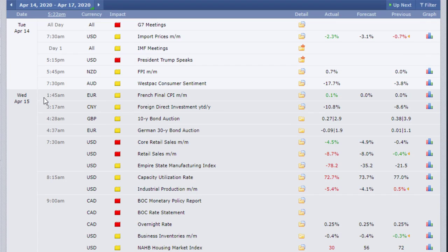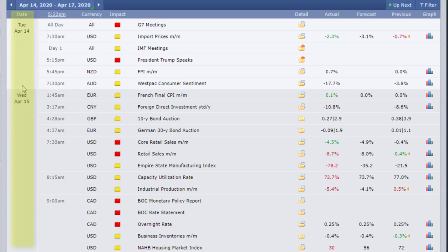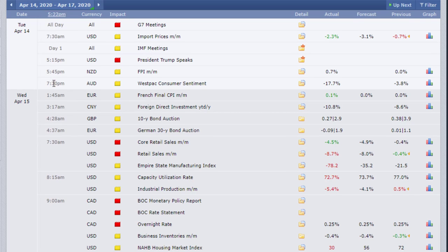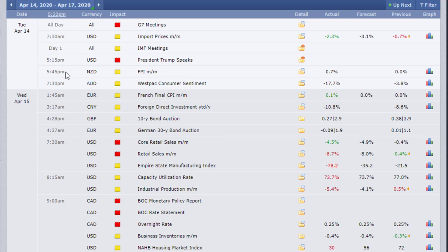So the main section has different columns which I want to explain. The first column here is the date, which is self-explanatory. Then we have the time of the day when the news or economic event is going to happen or the release is going to be published. And this is in local time.